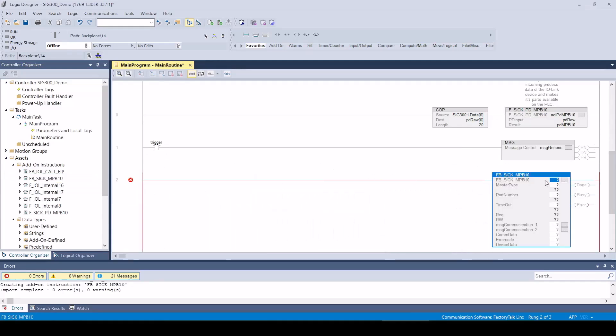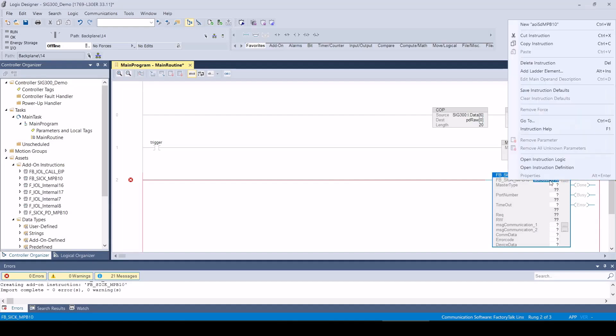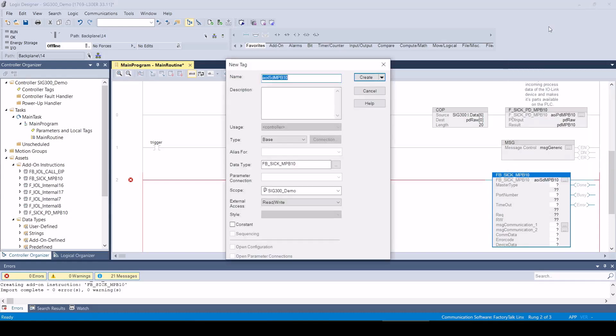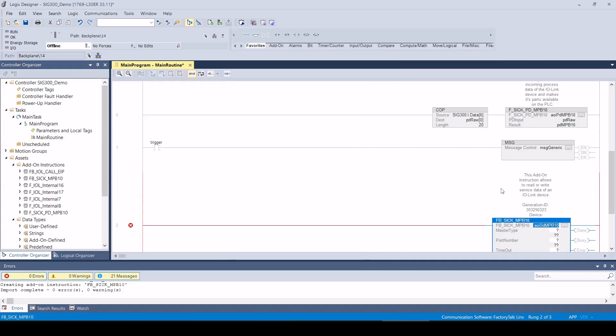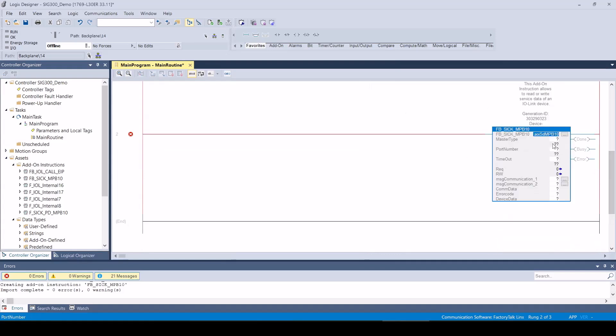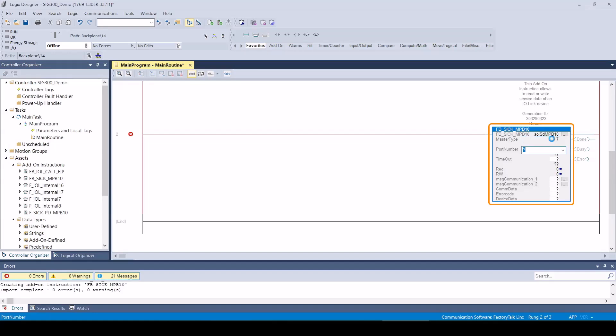Now we need to configure the AOI as follows. First, we need to create a tag for the AOI instance. We use the master type 7, which supports communication with an SIG 300 IO-Link master. The port number is 1. We define a timeout of 5000 milliseconds.